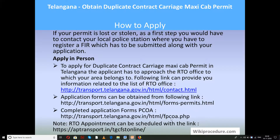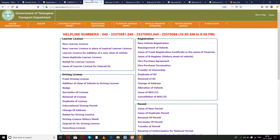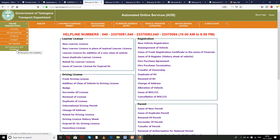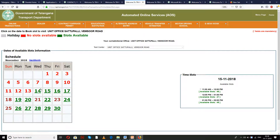You can download the form using the two links provided. Nowadays, you can also fix an appointment with the RTO office through the link provided below. This is a useful link for the applicant to fix an appointment and save time. When you click the link, select 'Online Transaction' and 'All Transaction Slot Availability'. Upon selection, you will be taken to a new window where you have to select a district and test center and click submit. You will get a date calendar — select the date and slot for your online appointment with the RTO.